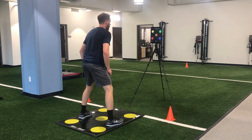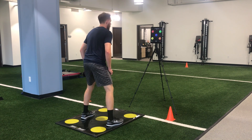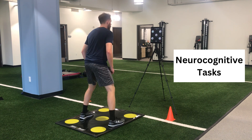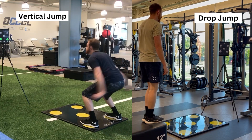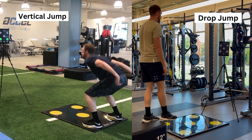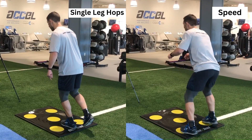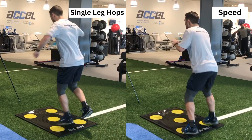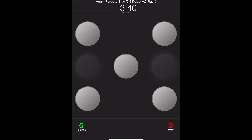QuickBoard has a vast catalog of exercises that expose and restore deficits. This includes neurocognitive tasks that target discrimination and decision-making, vertical jump and drop-jump tests, single-leg hop progressions, speed, coordination, balance, and upper extremity.